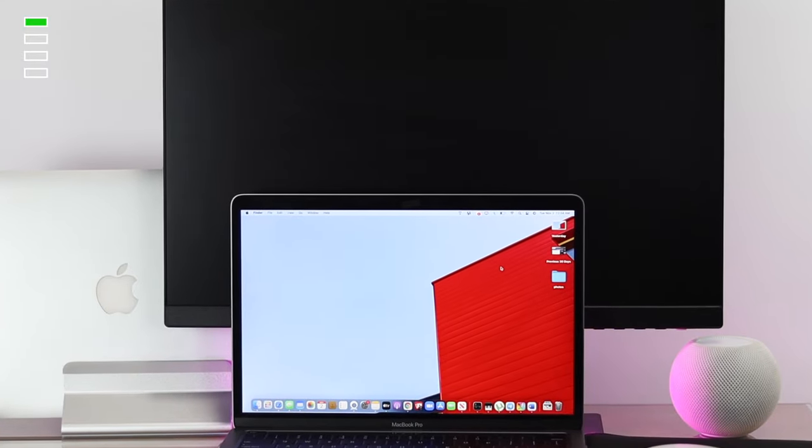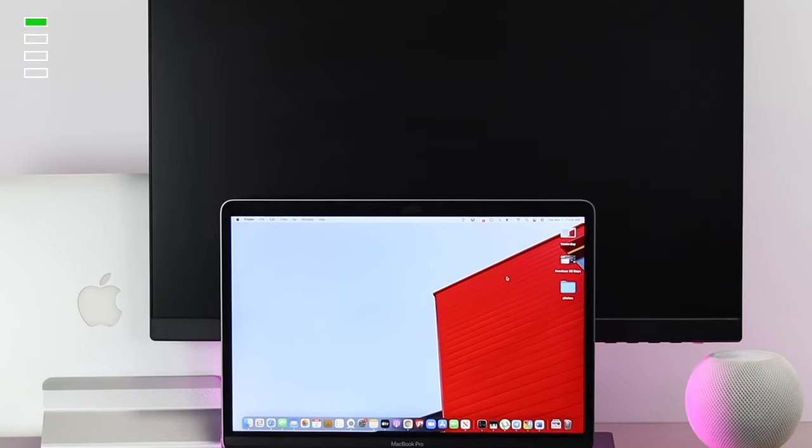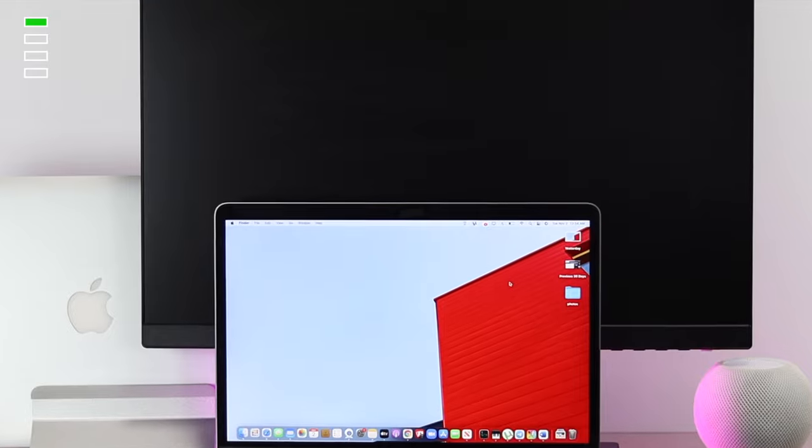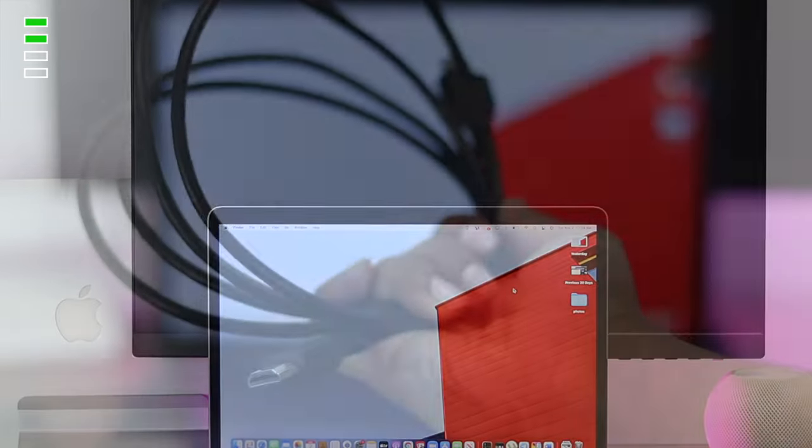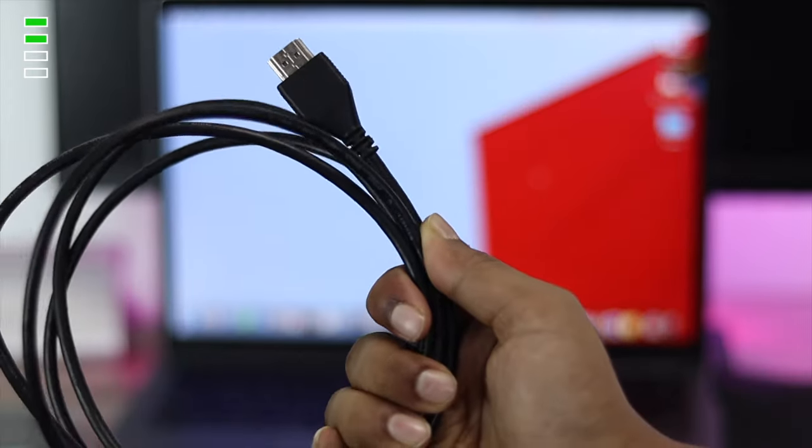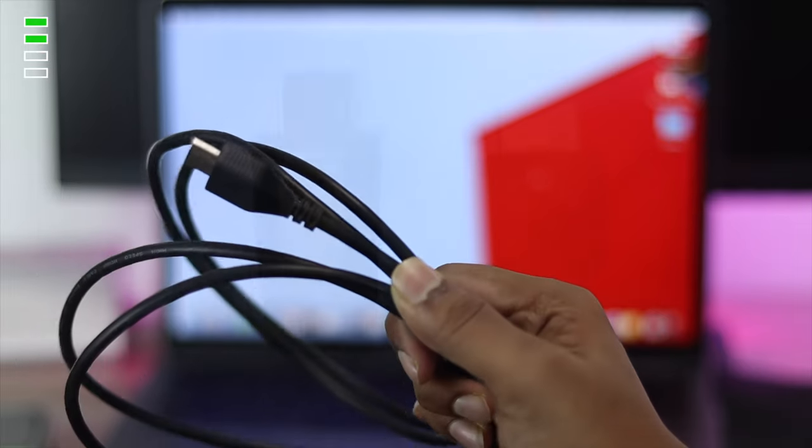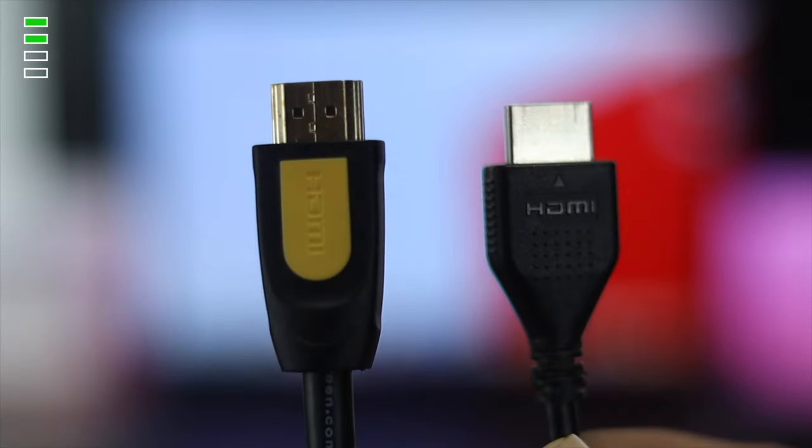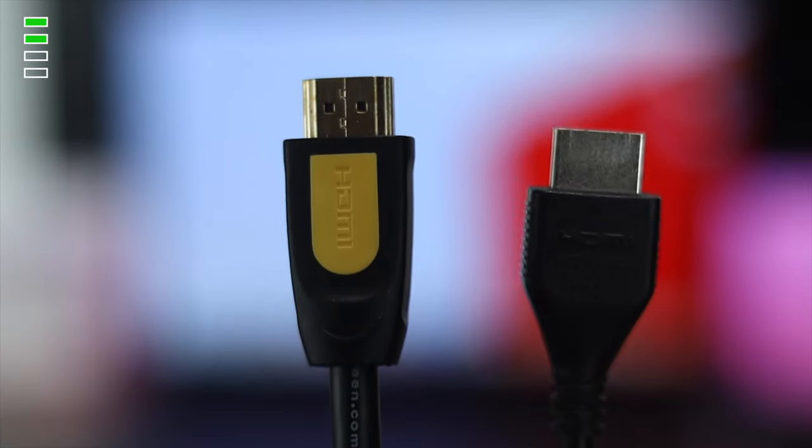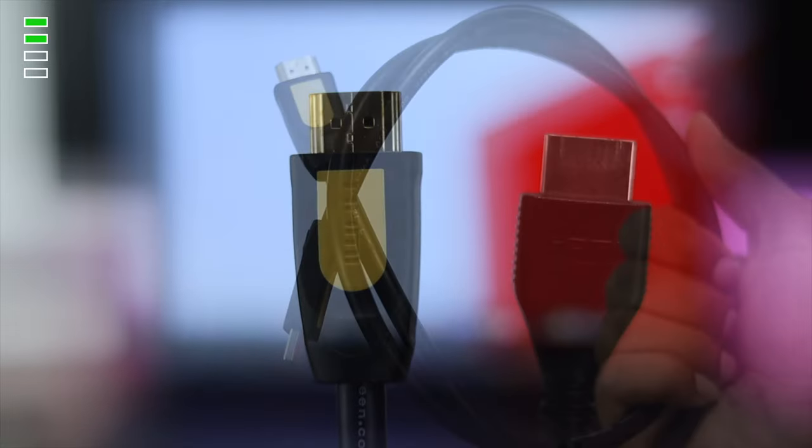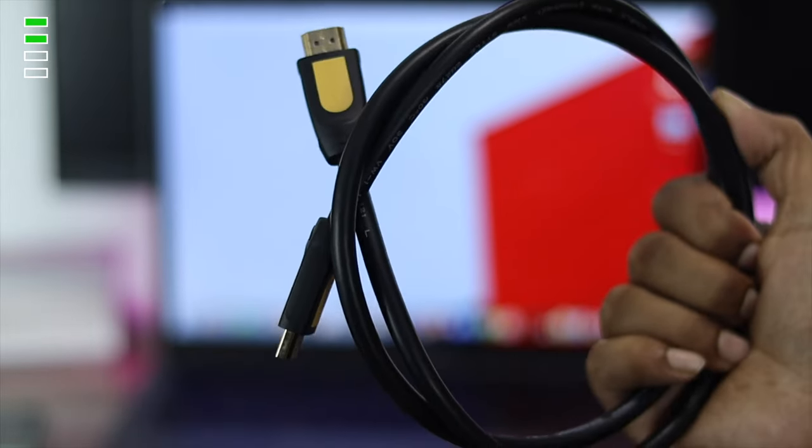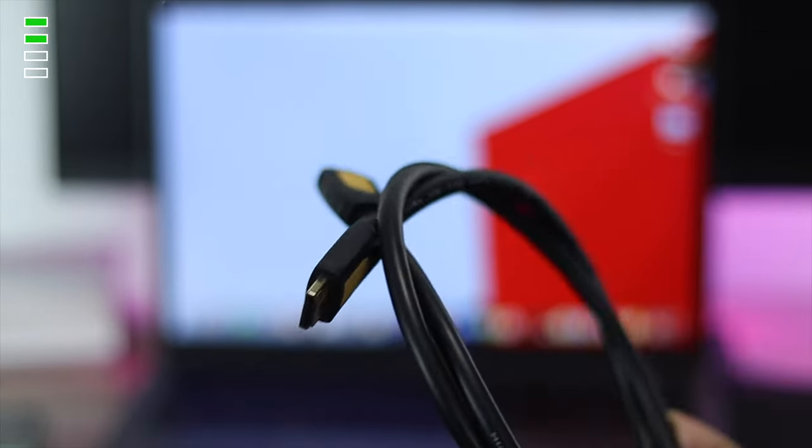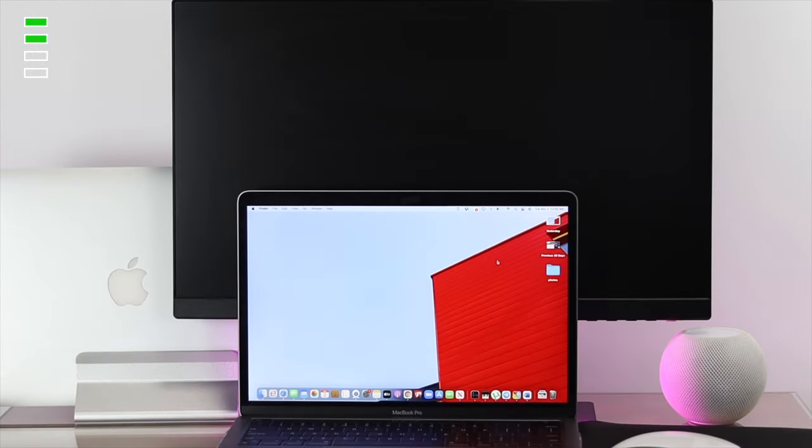After changing your dongle, if you still have the same problem, the next option is to check your cable. Sometimes if your HDMI cable is faulty, this issue can occur with your Mac. So if possible, try changing your HDMI cable to solve the problem.